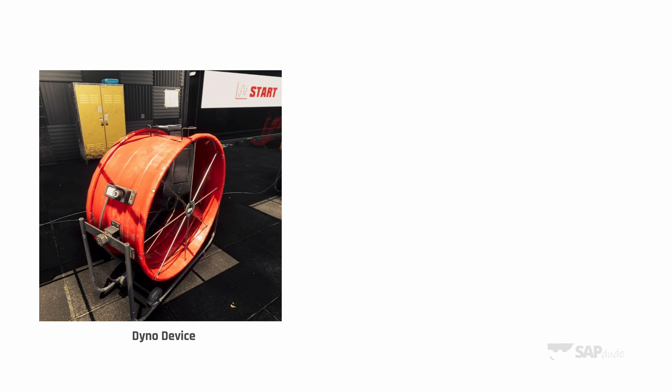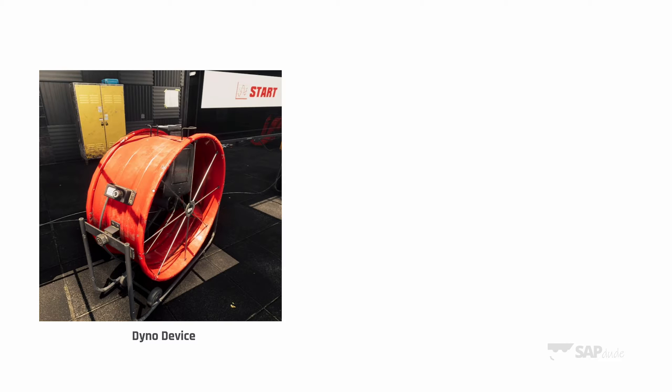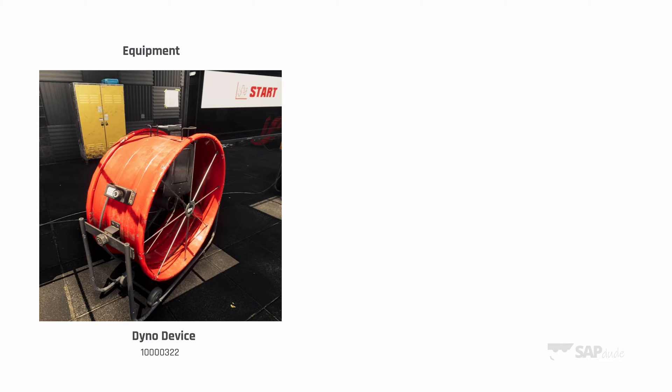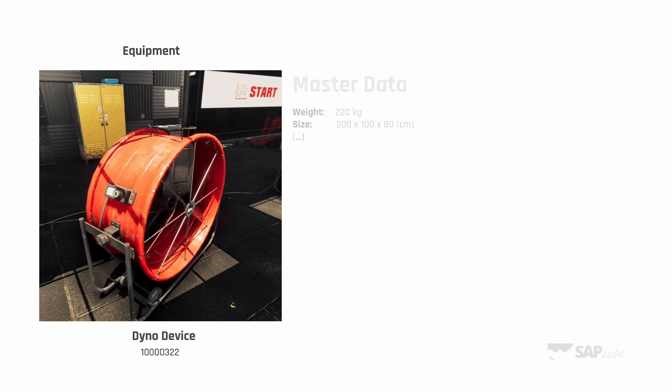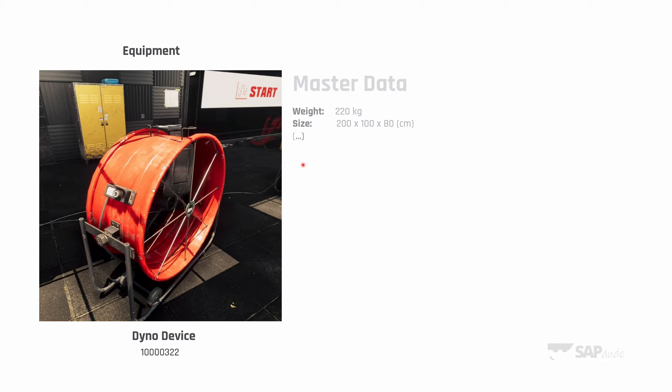We have the dyno device. Do you know how it's reflected in the system? If you follow the channel already, you know the answer. It's an equipment with the following equipment number in SAP S/4HANA. Any information like size, weight, manufacturer and so on—it's our master data. On top of that we can have, for instance, measuring points—our indicators.